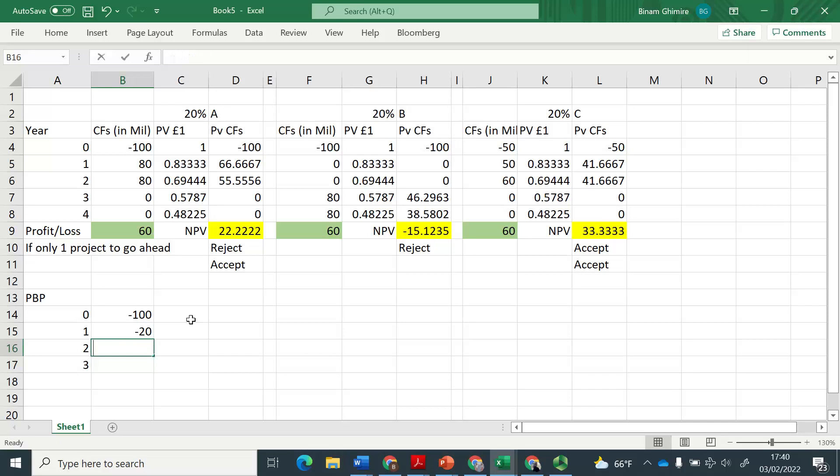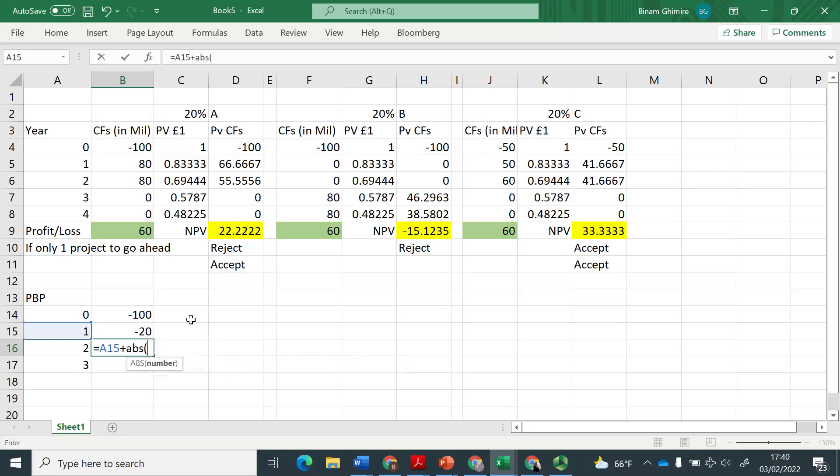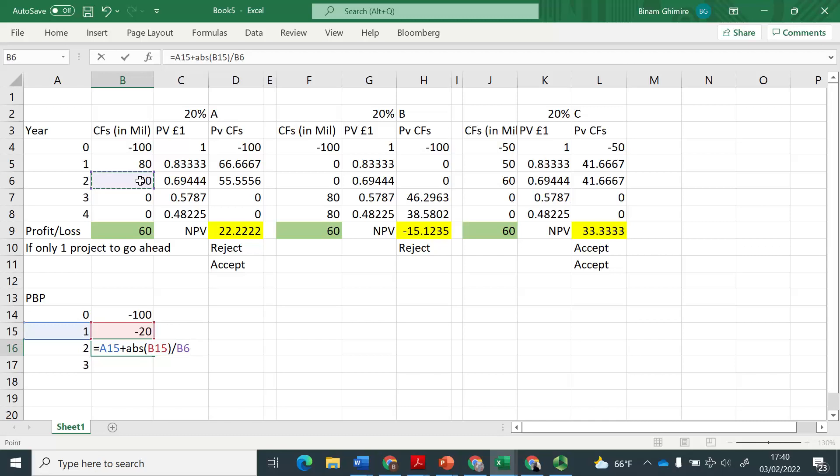So therefore, what you can do is stop there and say this is year one plus you have remaining 20. I've said ABS there just to change minus 20 into plus 20 divided by what is available from year two. So that gives you the ratio of what is remaining divided by what is available.